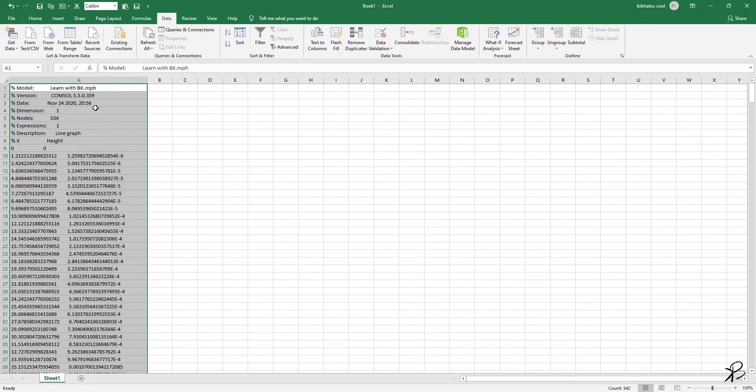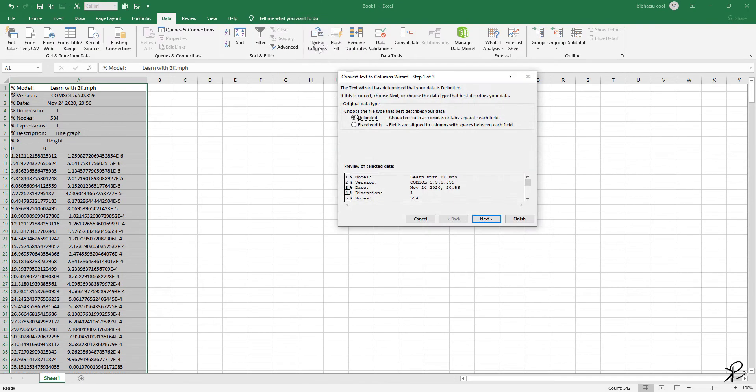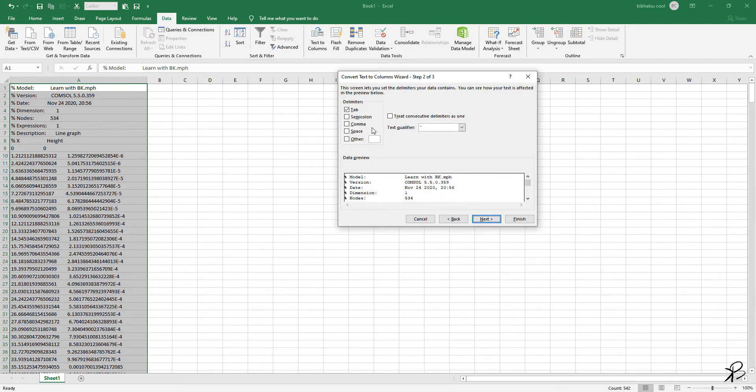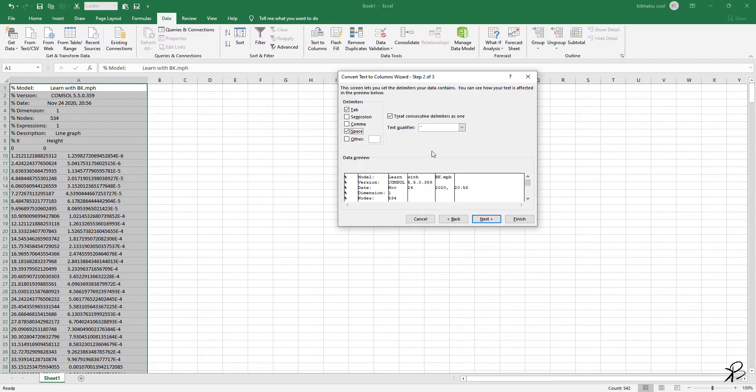To fix this, go to Data, here you will have data, then with the column selected, click on Text to Column and select Delimited. Click Next and check the Space.